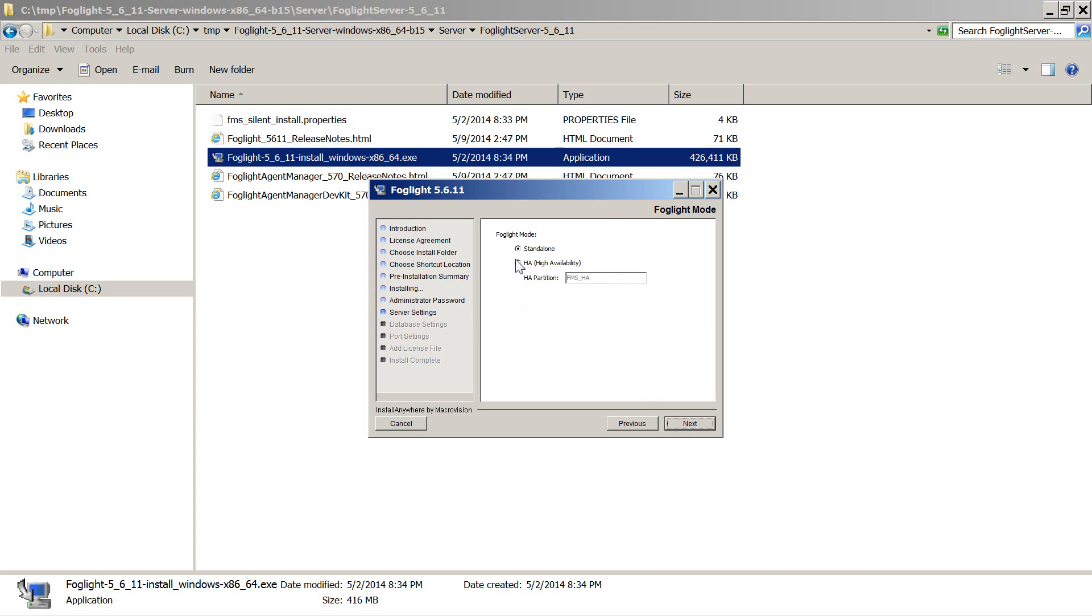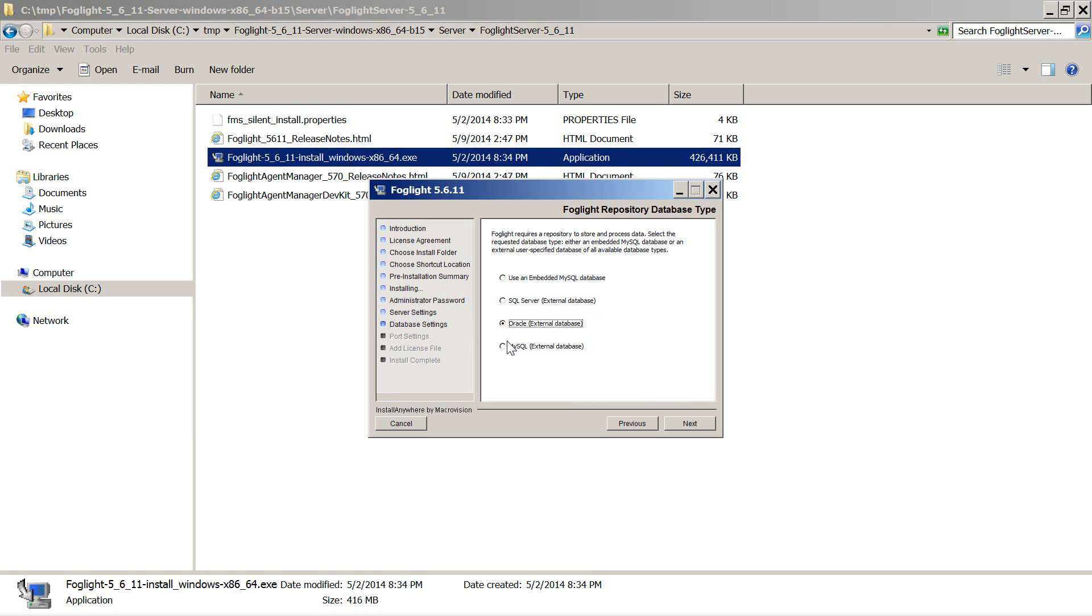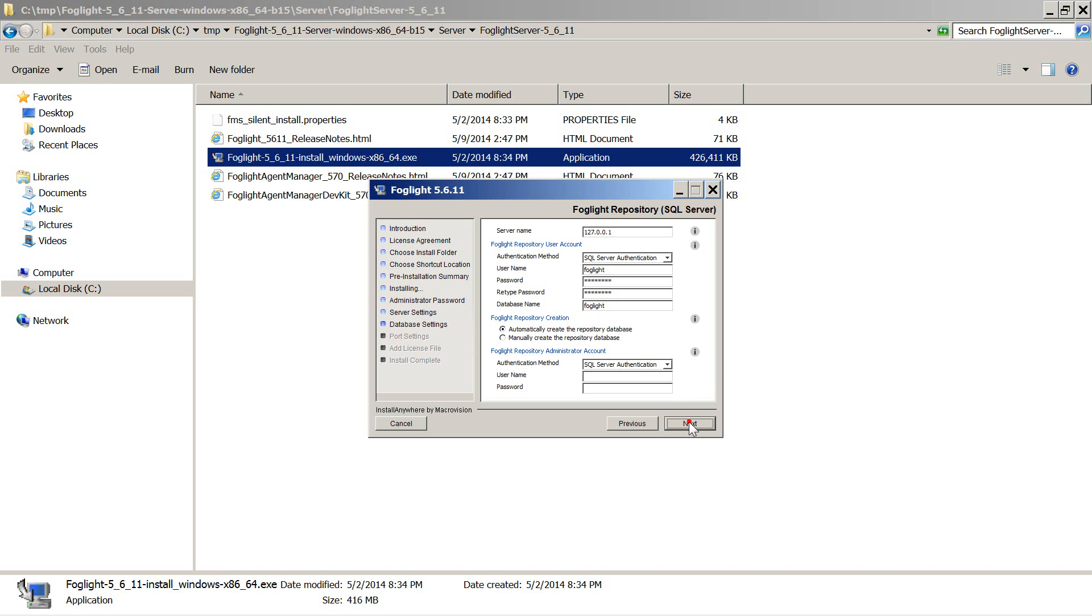Choose an installation mode: standalone or high availability. And you can now choose a repository. Make sure you have your database ready, as well as a user ID and a password for Foglight. Notice that for every database type you actually have help indicating what you need for the installation.